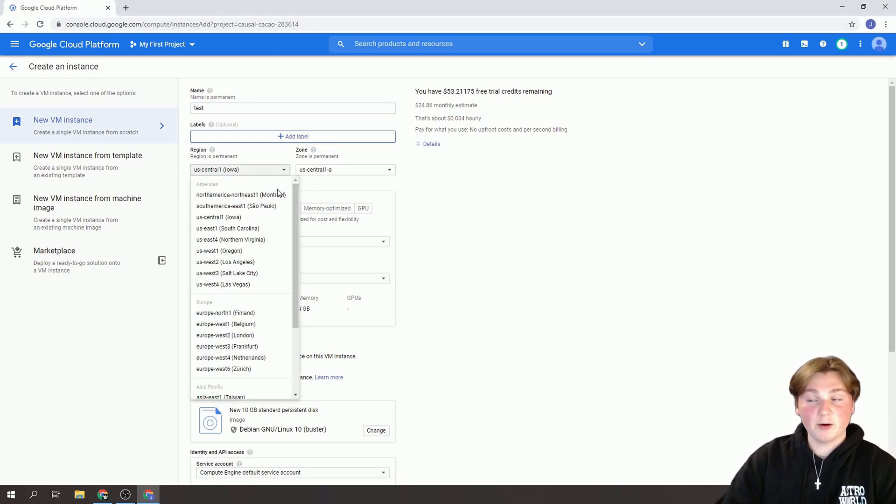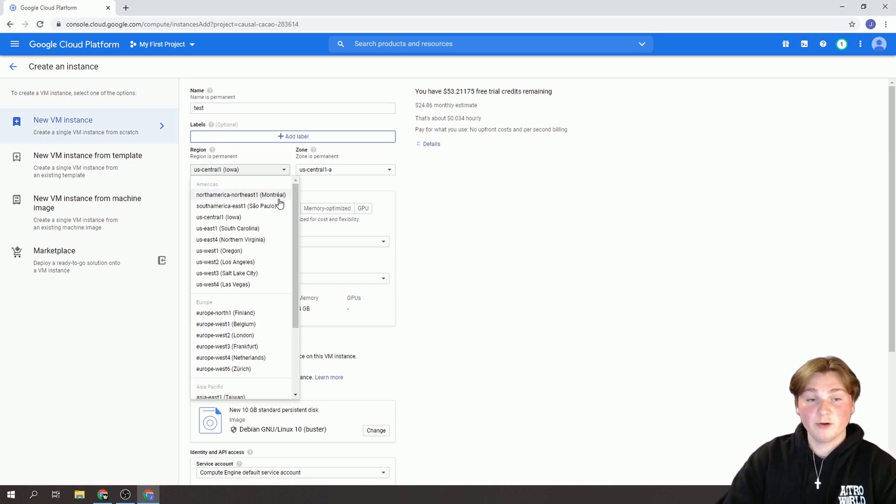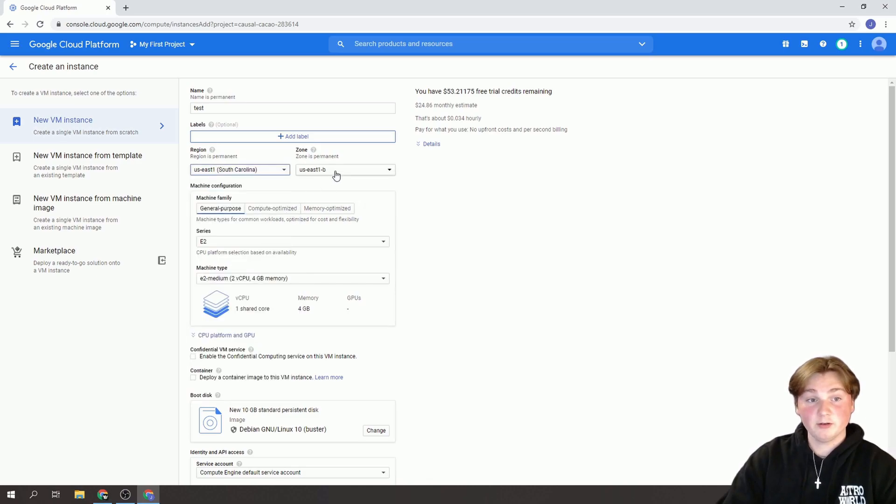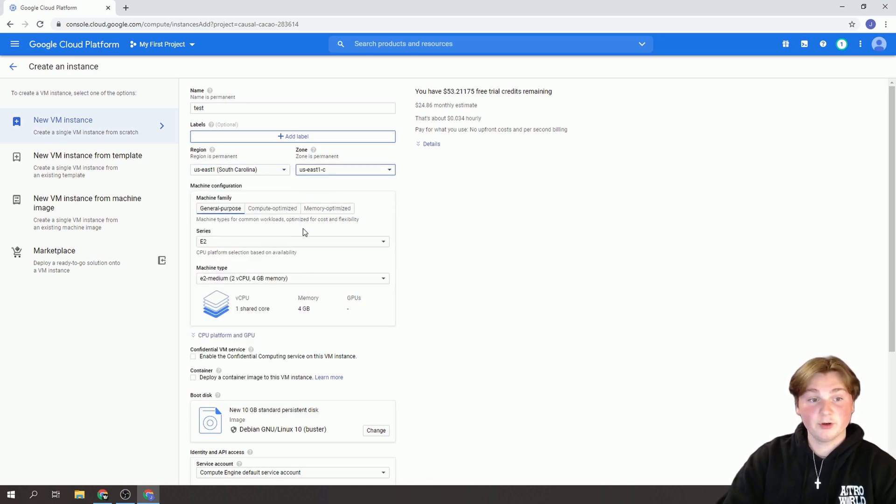For the region I would put it wherever your proxies are located or whatever sneaker website you're trying to bot. So I'm just going to put these in South Carolina. And then this doesn't matter you can select whatever.